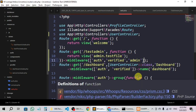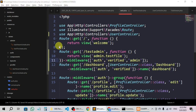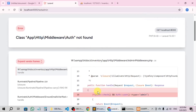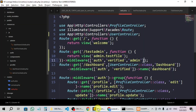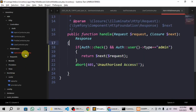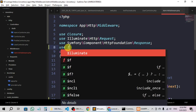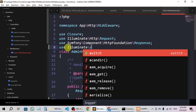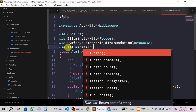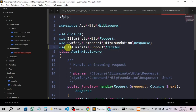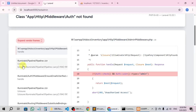Now what will happen if I refresh — I'm getting this error from the admin middleware. Let's go to the admin middleware. I have used the Auth class but haven't imported it, so I have to import it: use Illuminate\Support\Facades\Auth. Now — here you can see 'Unauthorized access'. I cannot access it now.